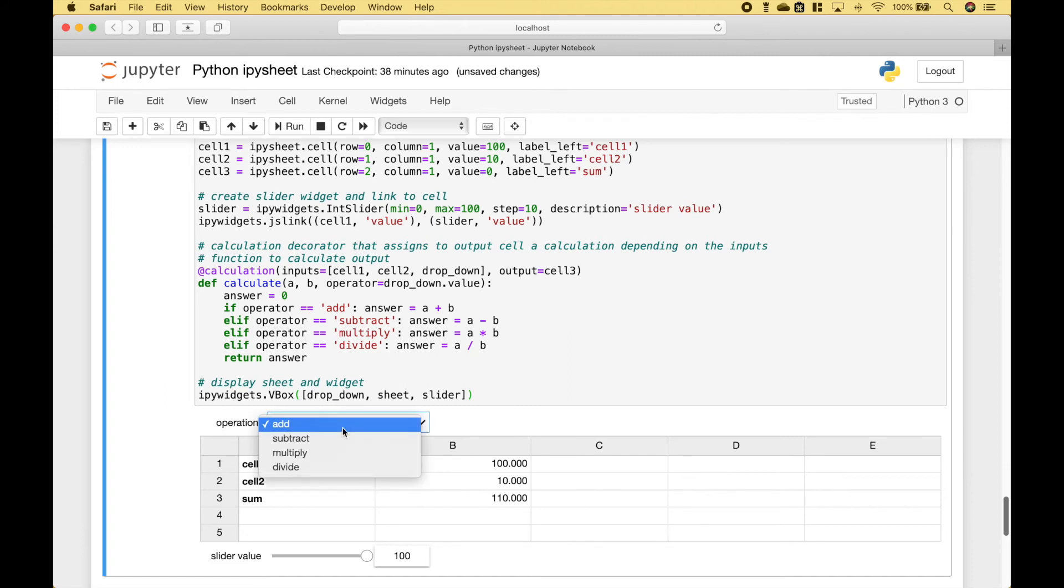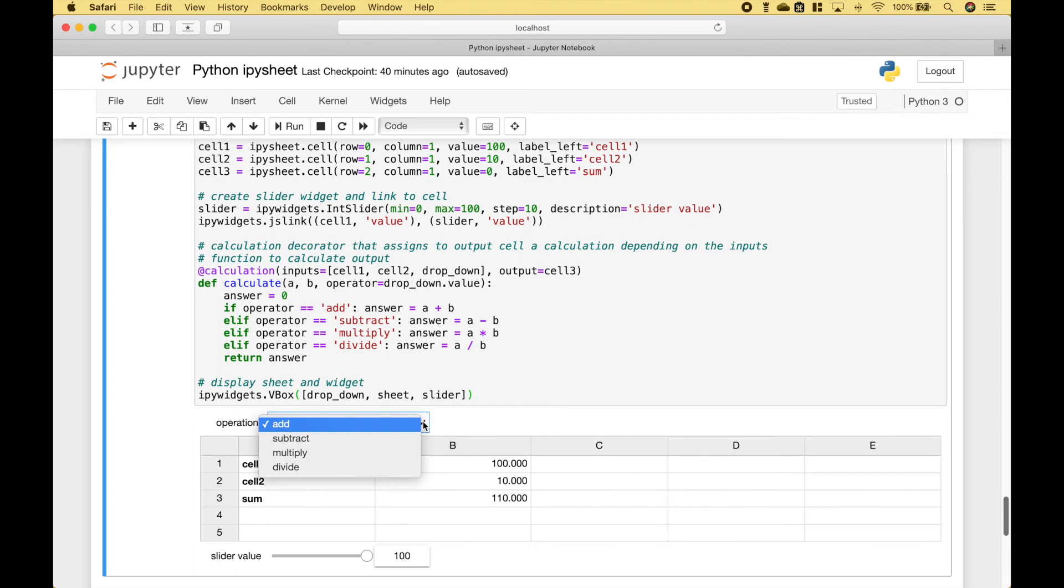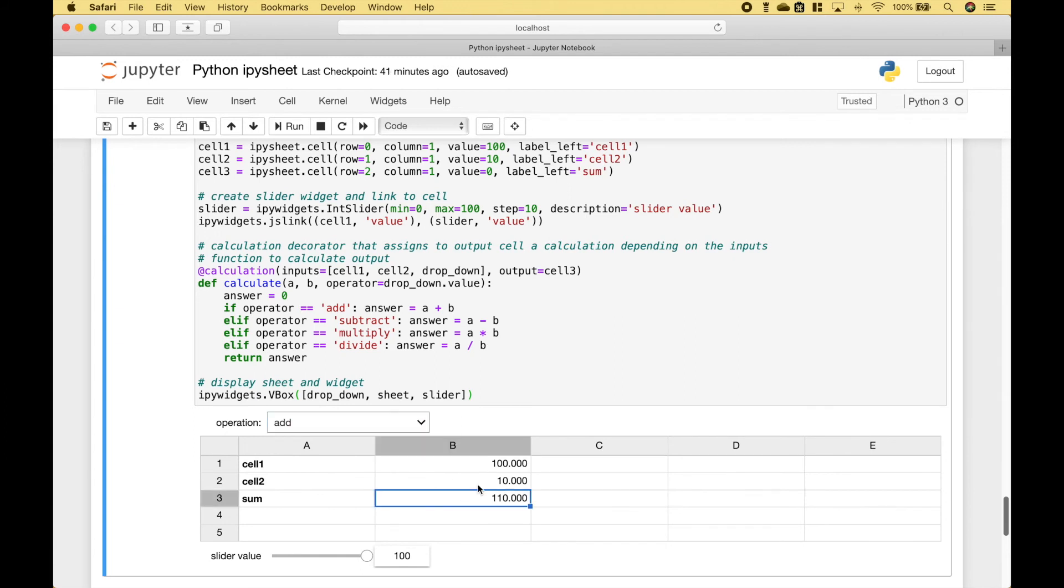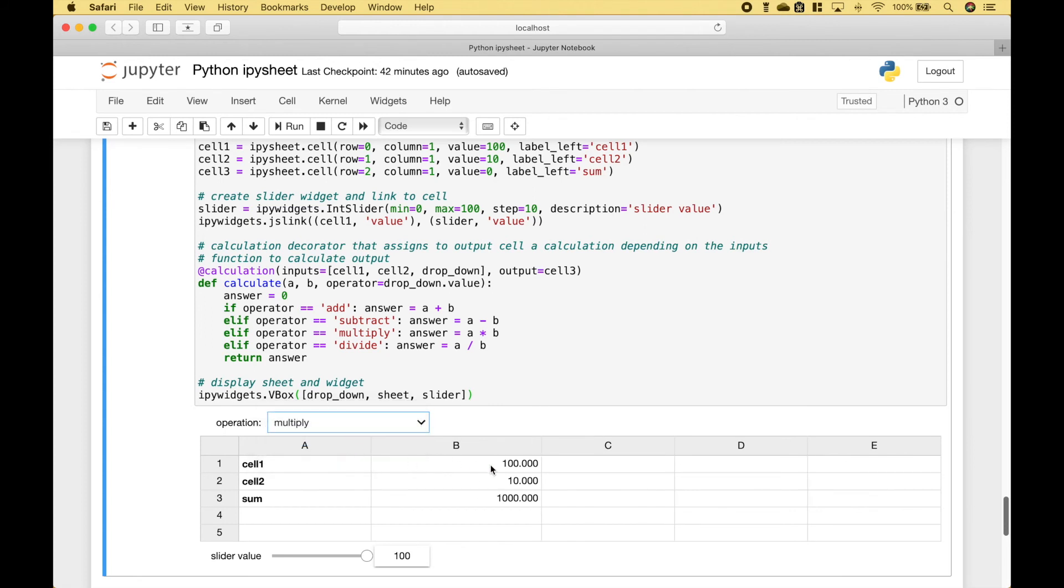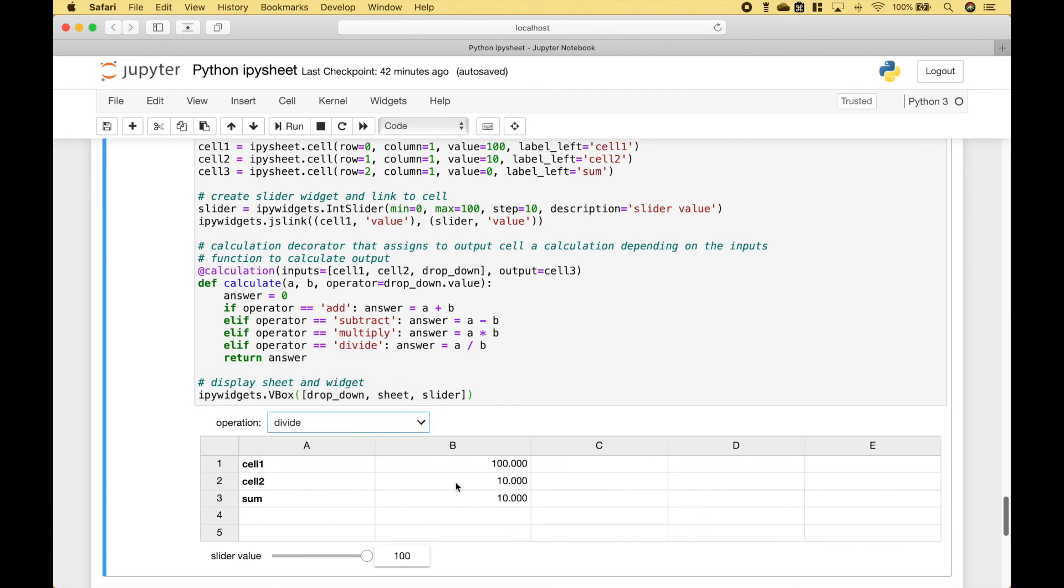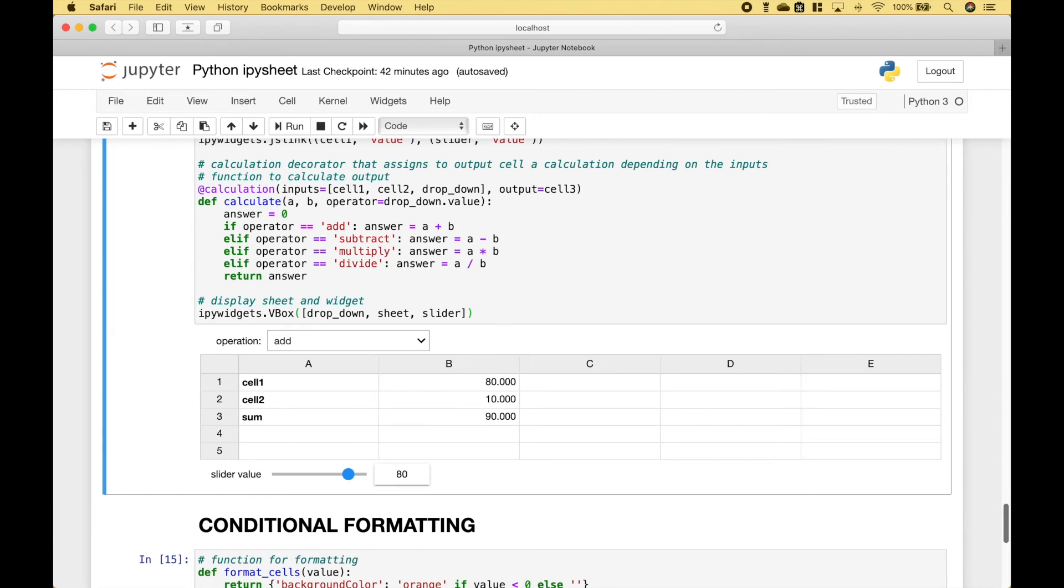In this case, we have added a dropdown and a slider. So what we can do is to take these values here and perform an operation. And for the operation, we can add, subtract, multiply, or divide. So in this case, we have 100 plus 10. And here we have 100 minus 10. Here we have 100 times 10. And finally, we have 100 divided by 10. And of course, we can use the slider as well. And the slider is linked to this cell here.